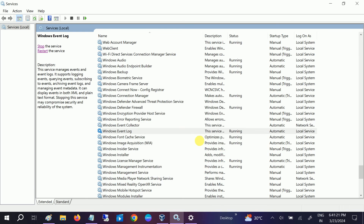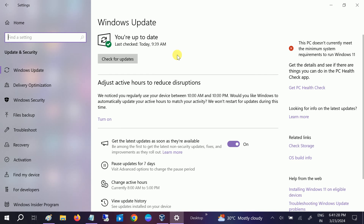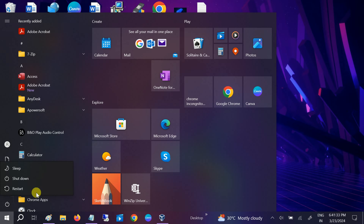These are the three services to check. Once you are done with these settings, restart your system and see if the issue is fixed or not.